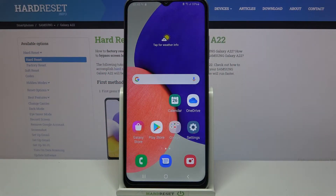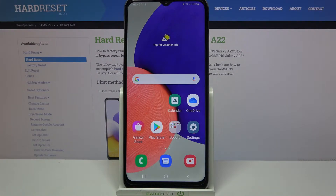Hi! In front of me is Samsung Galaxy A22 and today I would like to show you how you can manage apps permissions on this Samsung.